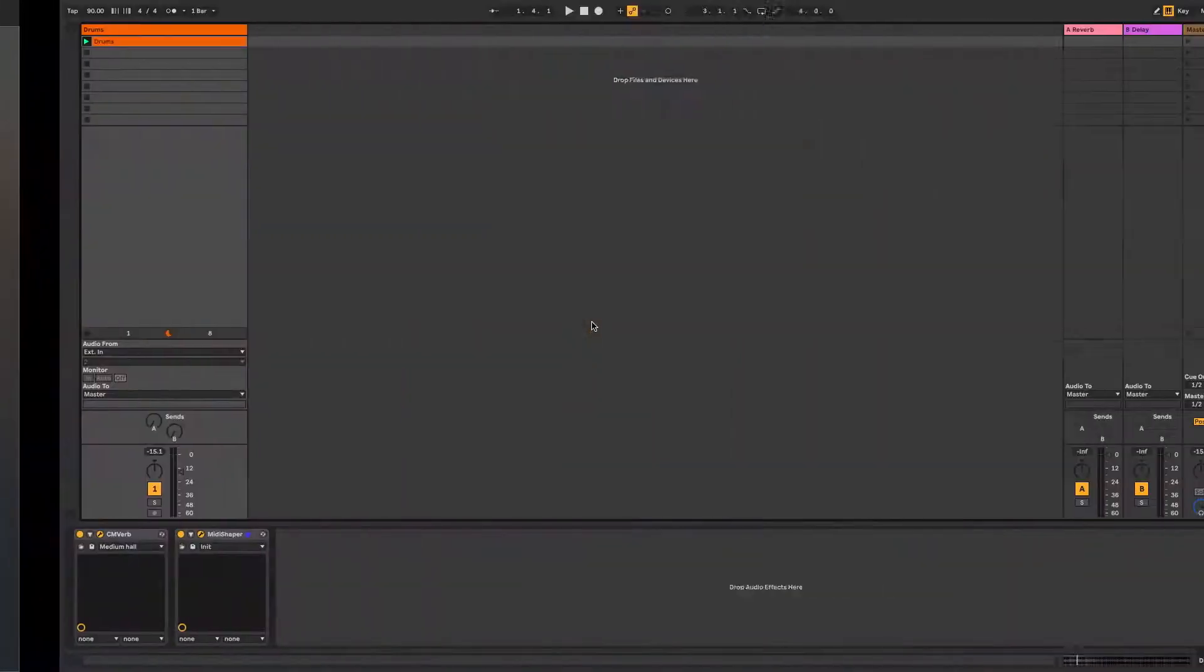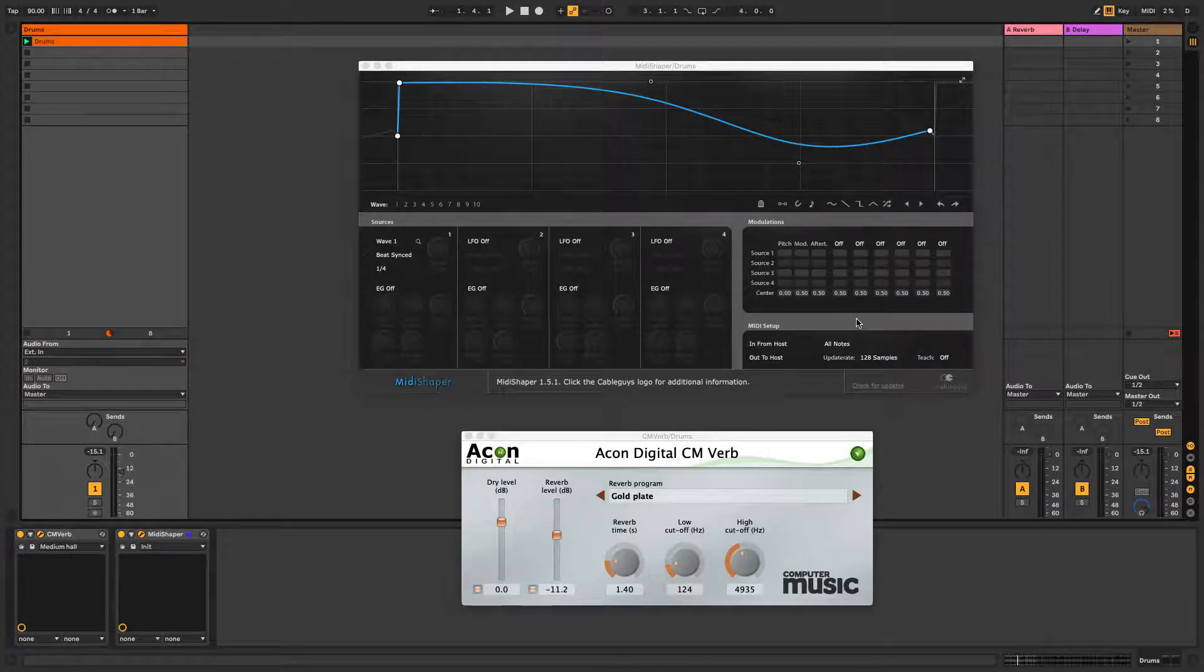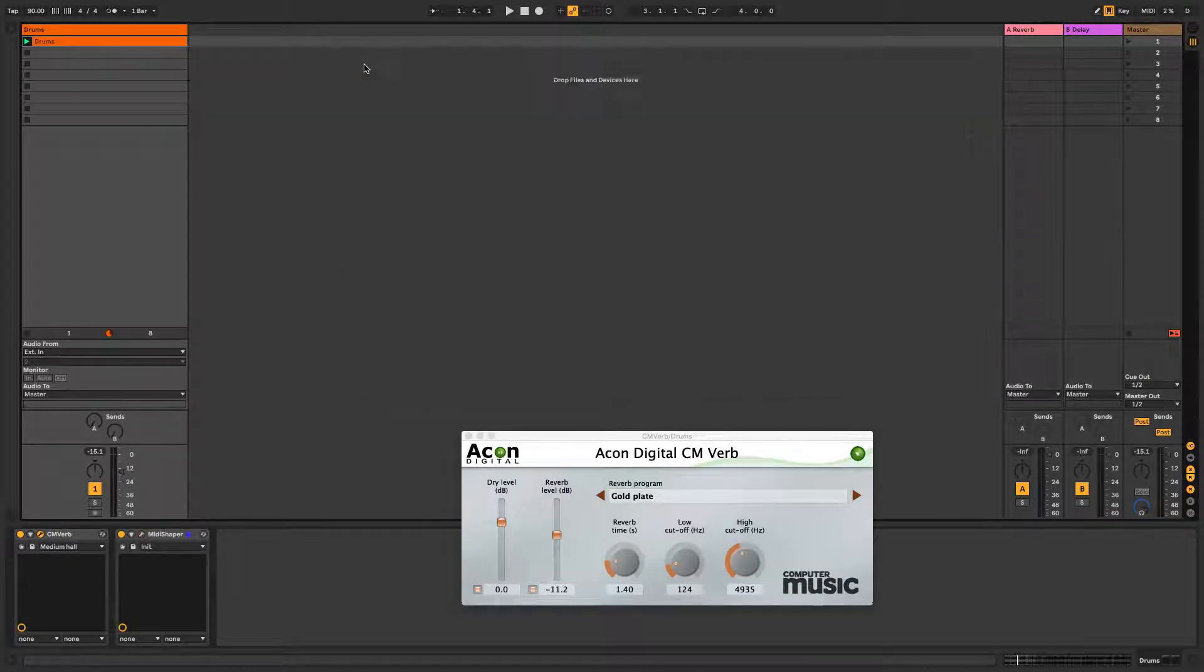PC users will need to download and install MIDI Yoke, Loop B, or Loop MIDI, all of which are free.